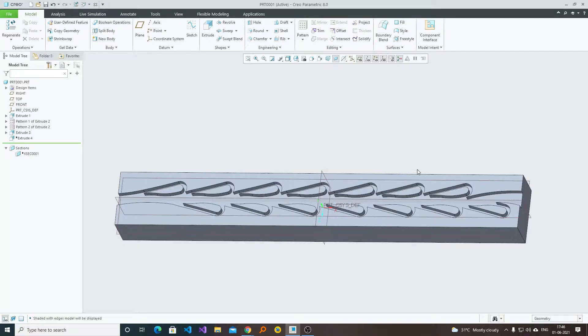Hi everyone, my name is Preetam Negi and in this video of PTC CREO we will be talking about the Tesla valve and how we can validate its working with the help of CREO CFD.